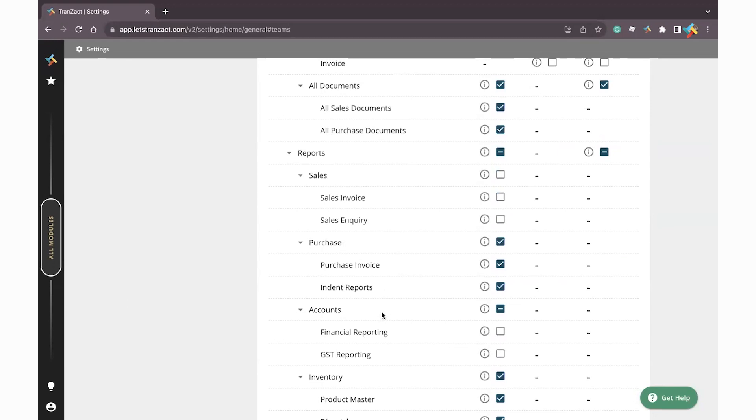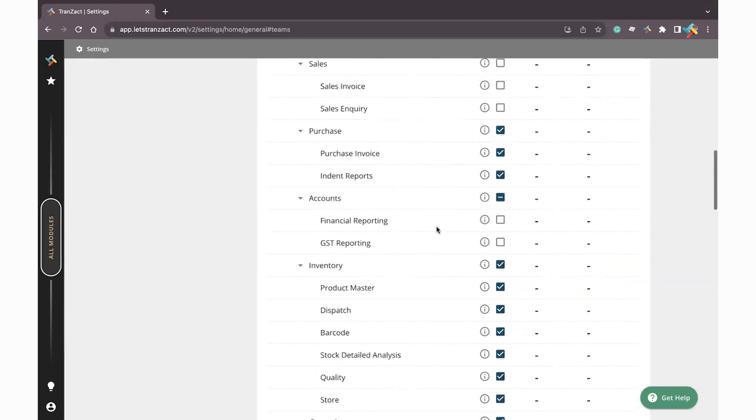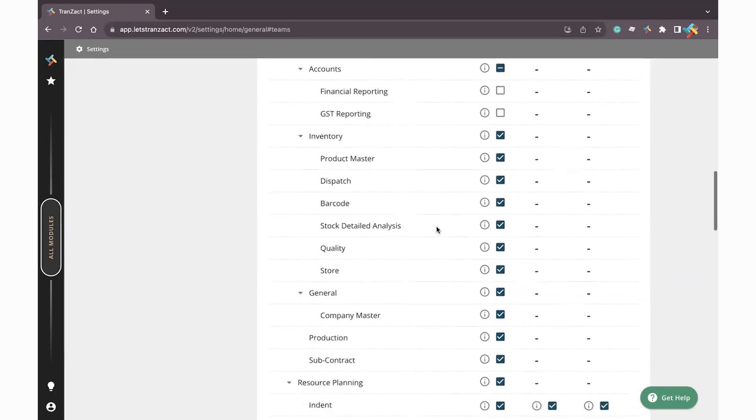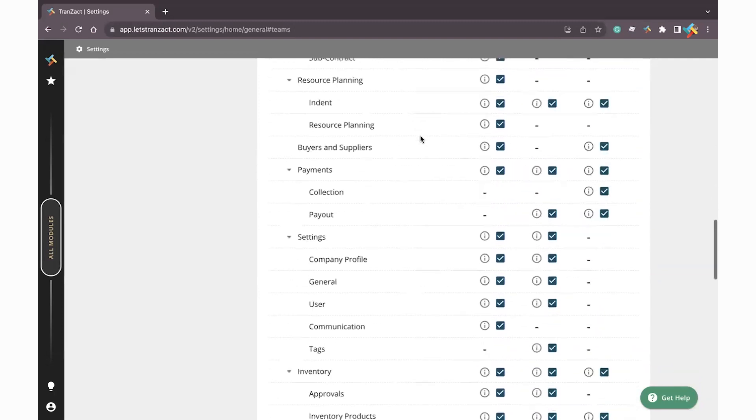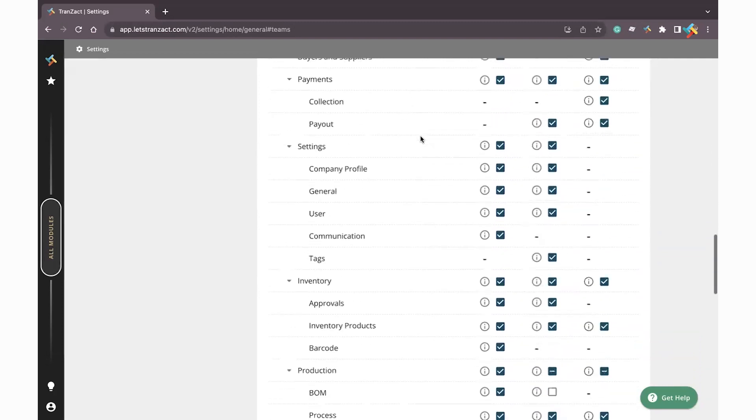If the permission is not provided, they may not be able to go ahead and access the sales related reports. So here as you can see, for the purchase team sales reports are disabled, so they may not be able to go ahead and just check the sales report. Same there is the accounts, inventory.